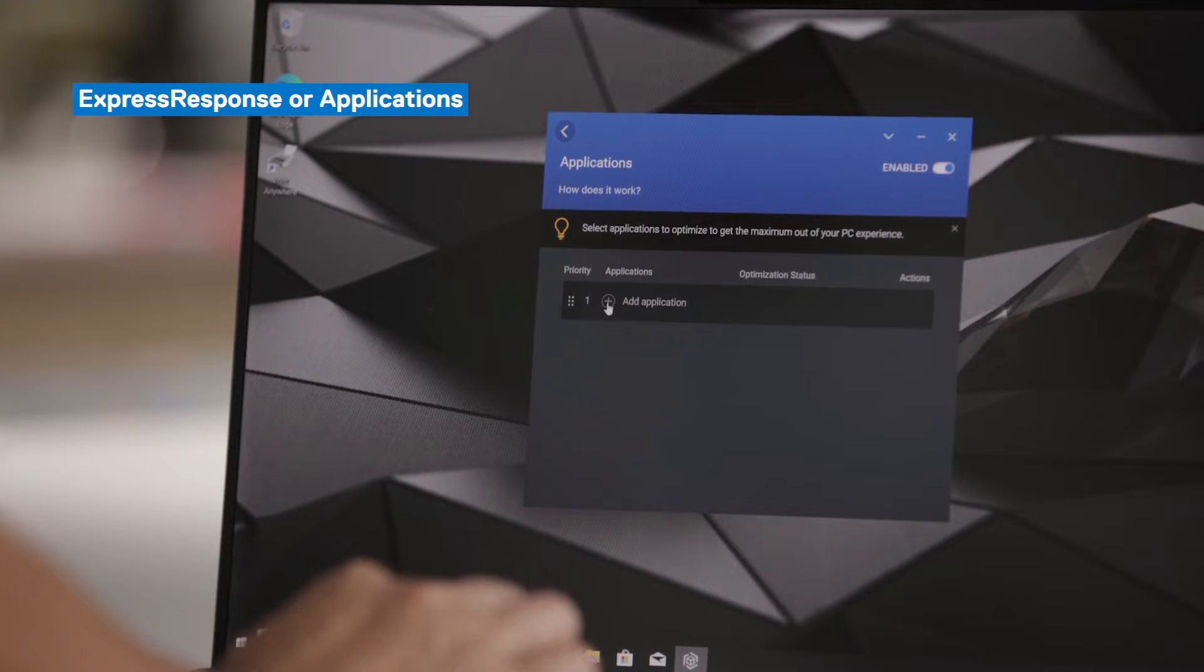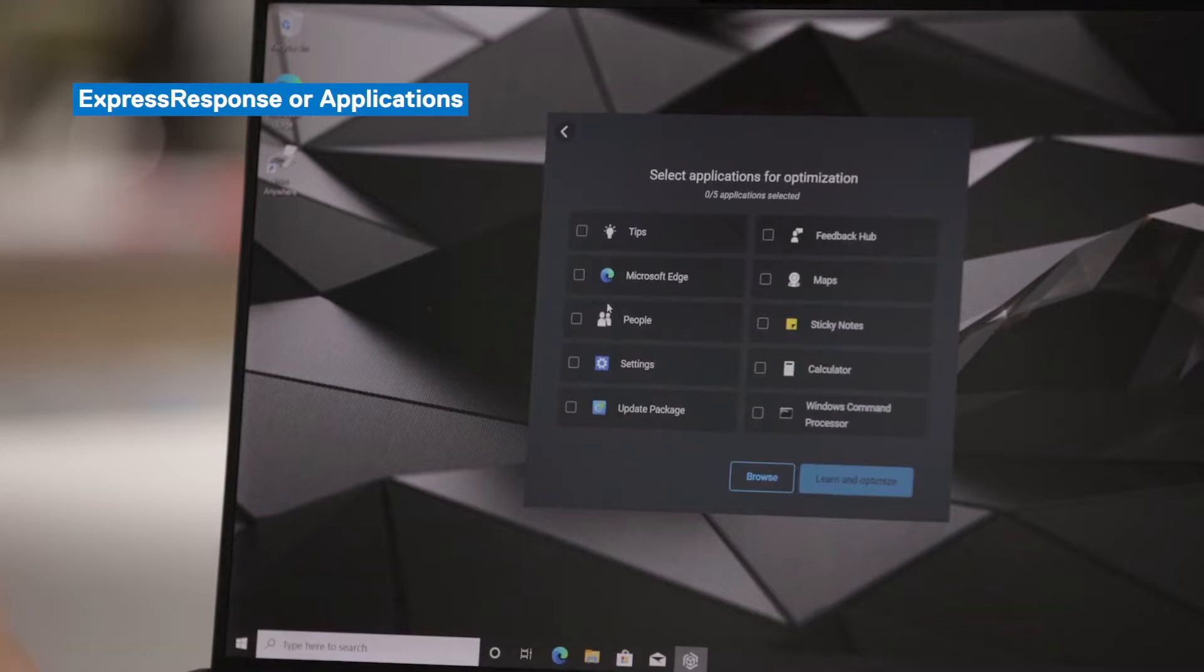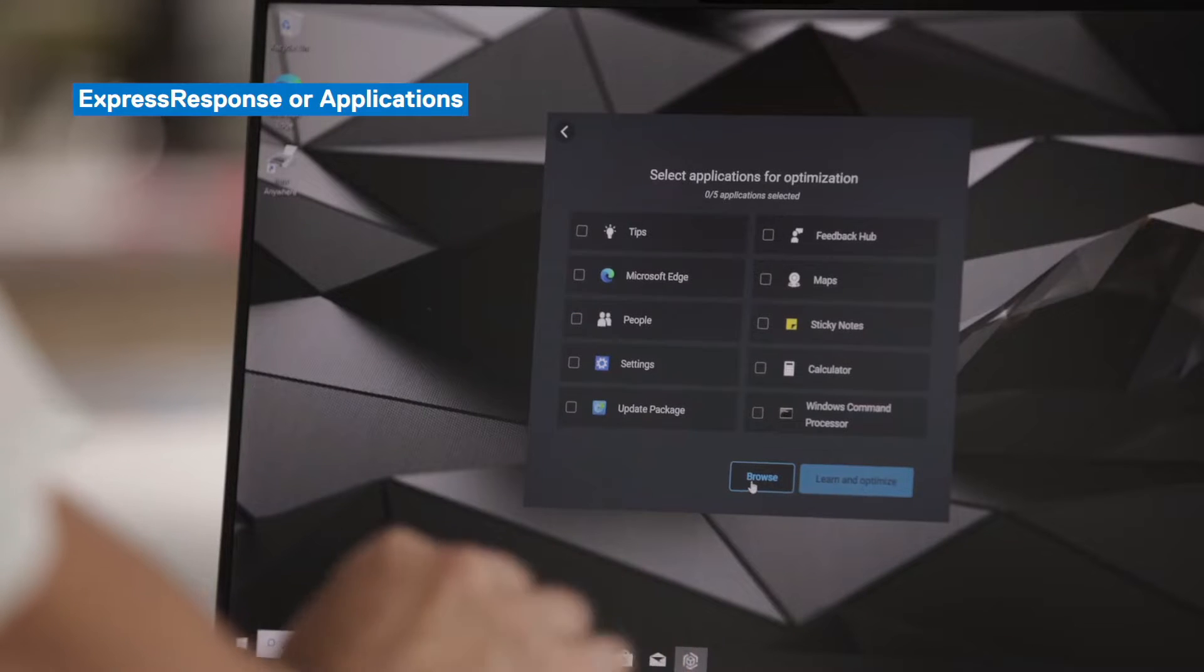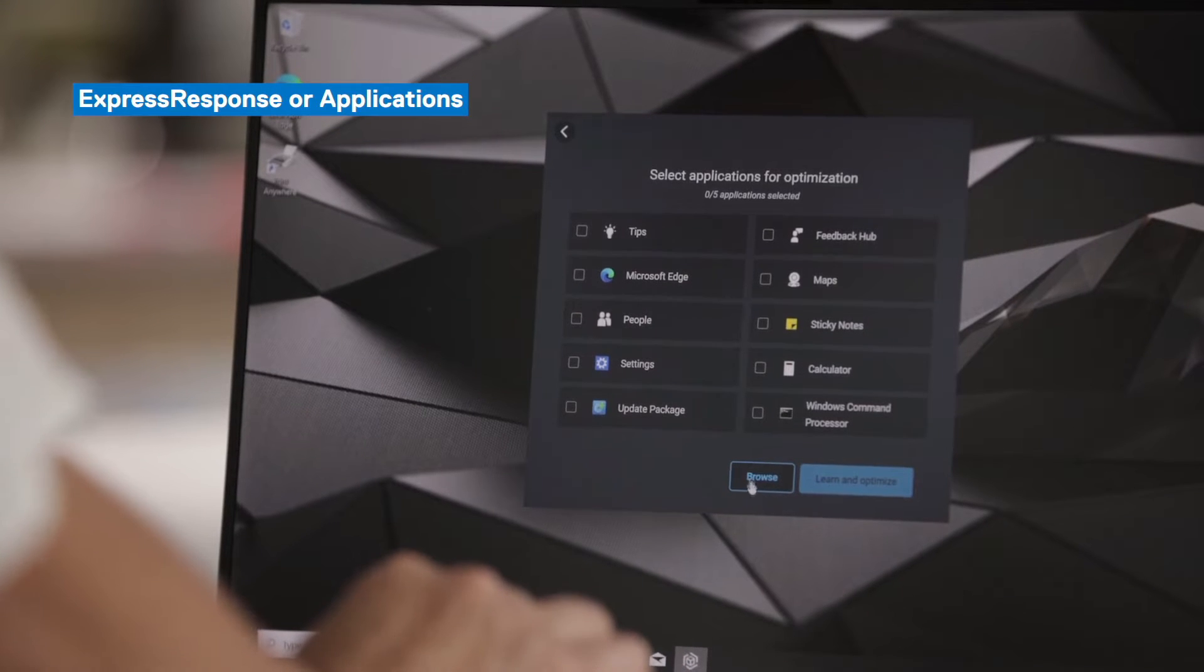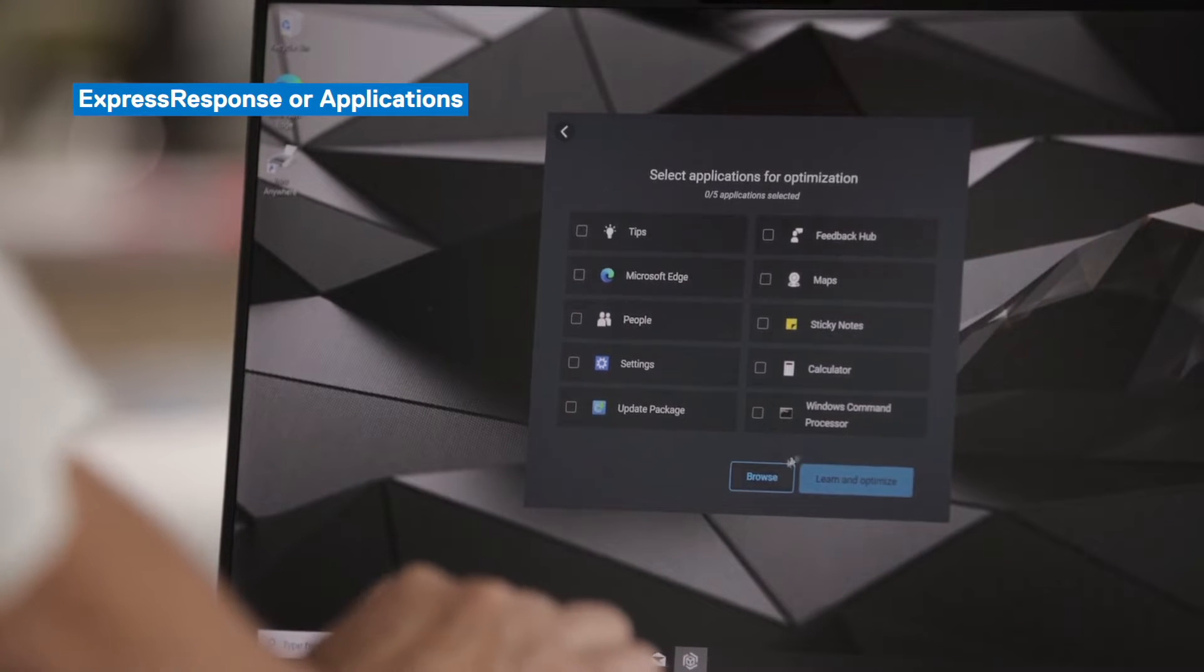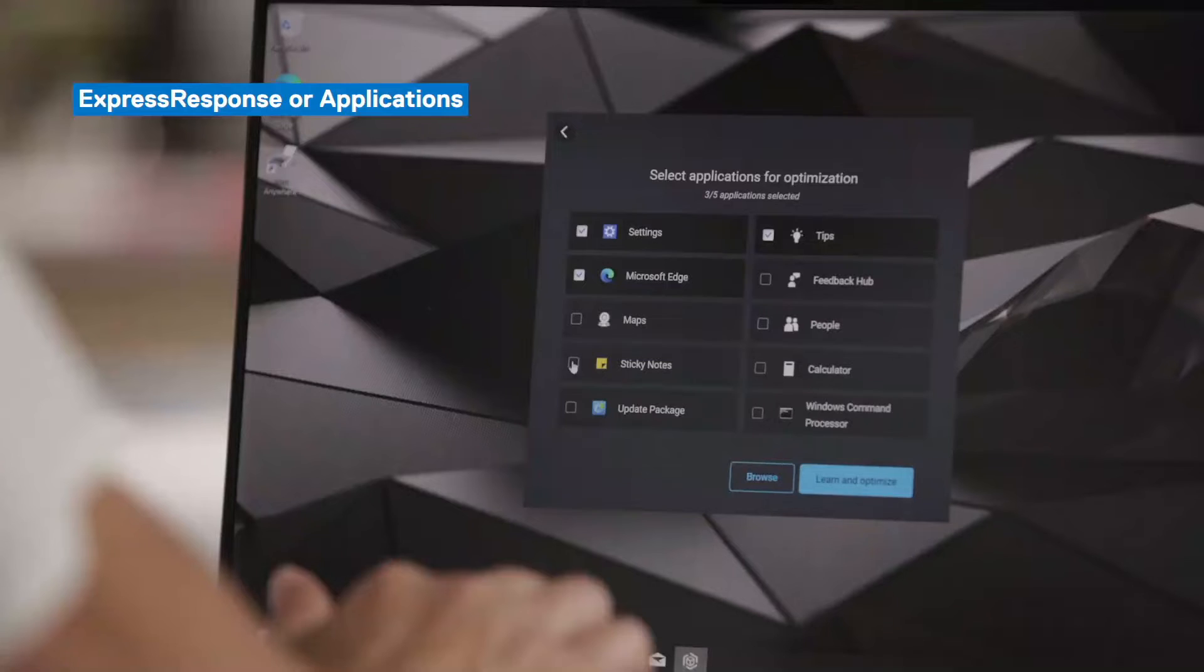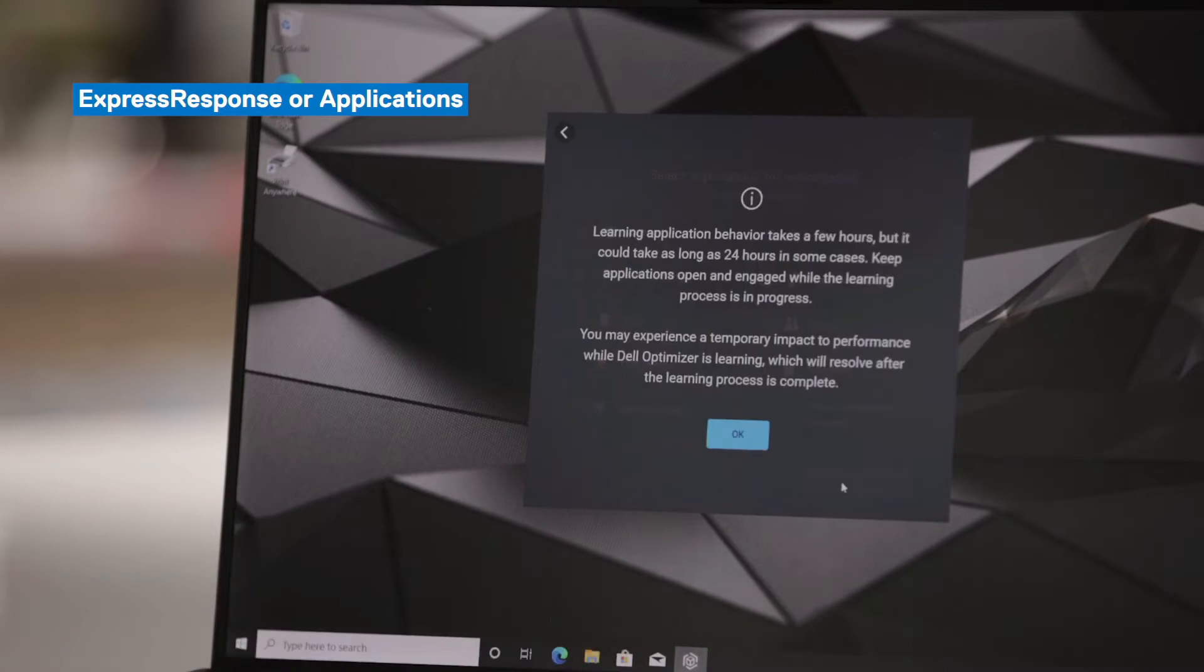We can click on Add Applications. And on this screen, Dell Optimizer will show you your most frequently used applications. Because this is a new device, it's randomly selected a few applications that you can choose from. You can also browse for other applications if they're not showing up on this menu. For this video, we'll go ahead and select a few. And then learn and optimize.